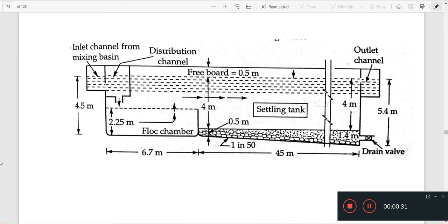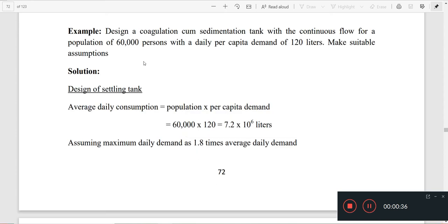We are going to make a theory about this. We are going to design a sedimentation cum coagulation tank with a continuous flow for a population of 60,000 persons with a daily per capita demand of 120 liters. Make suitable assumptions.